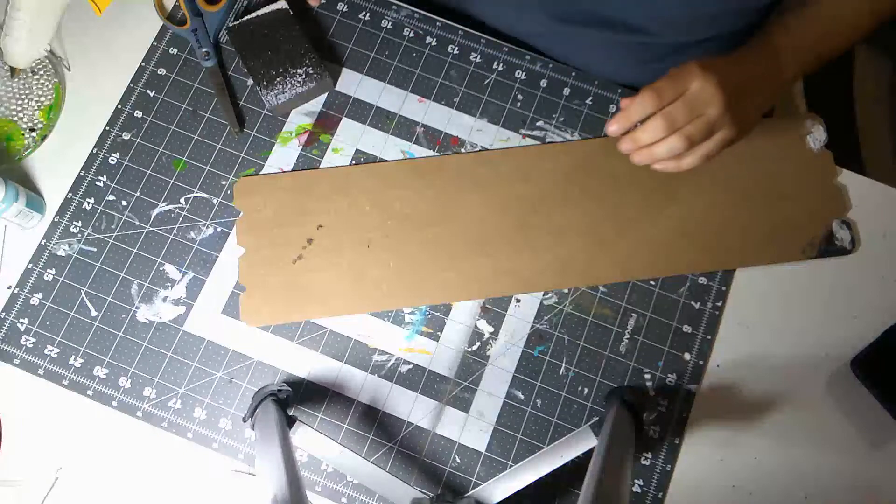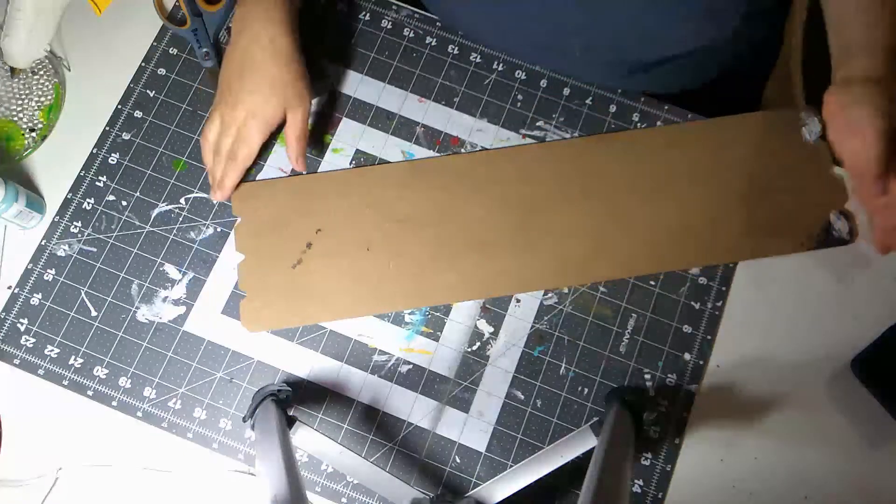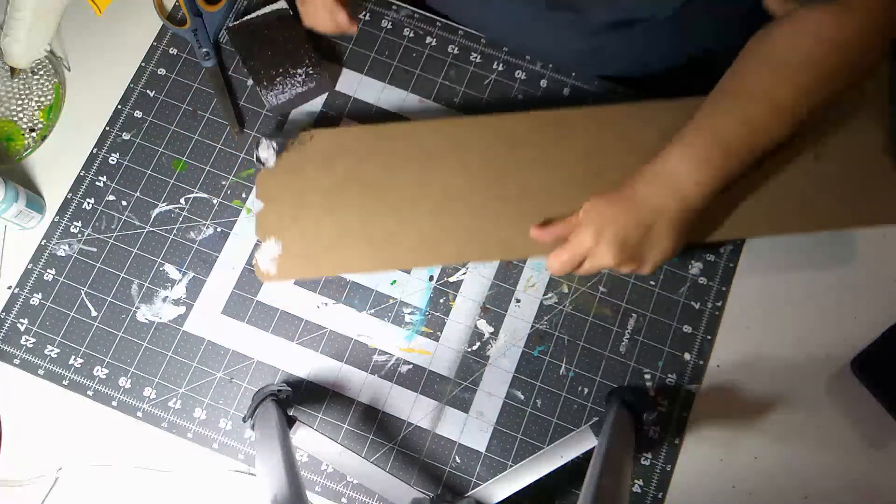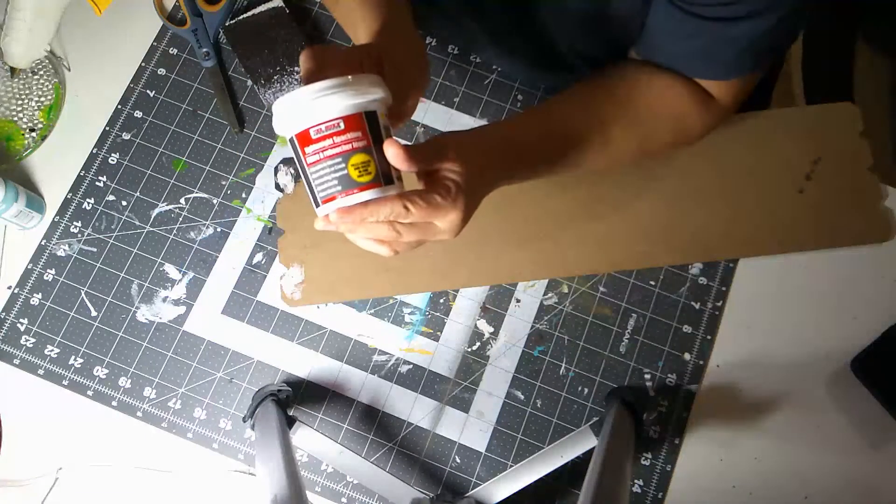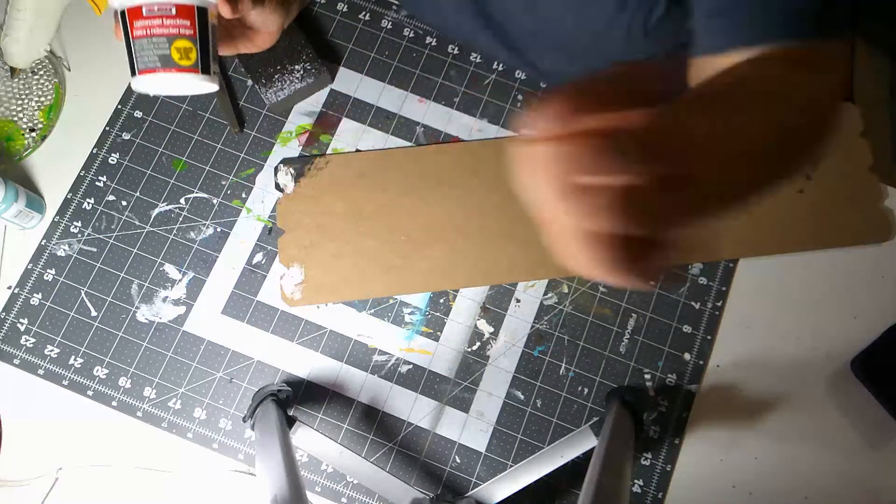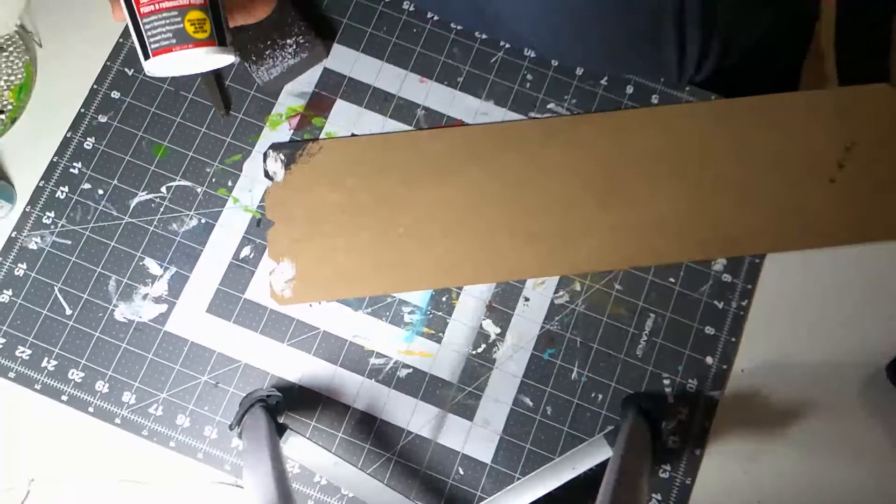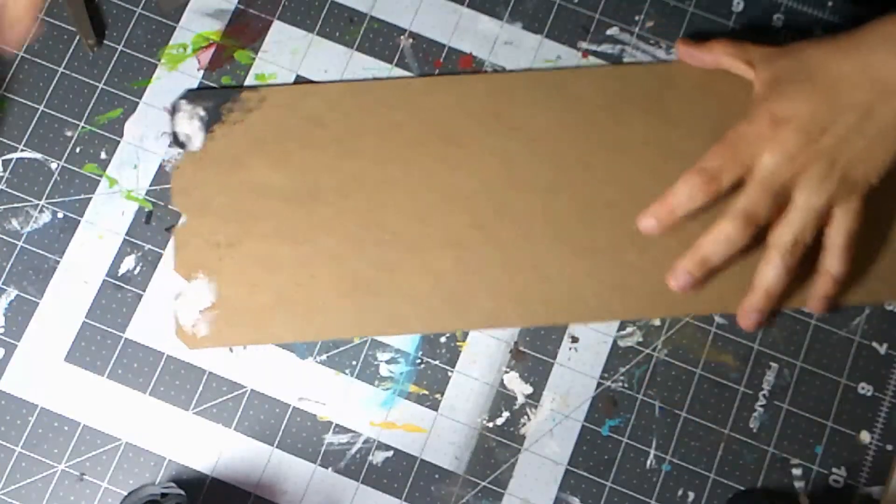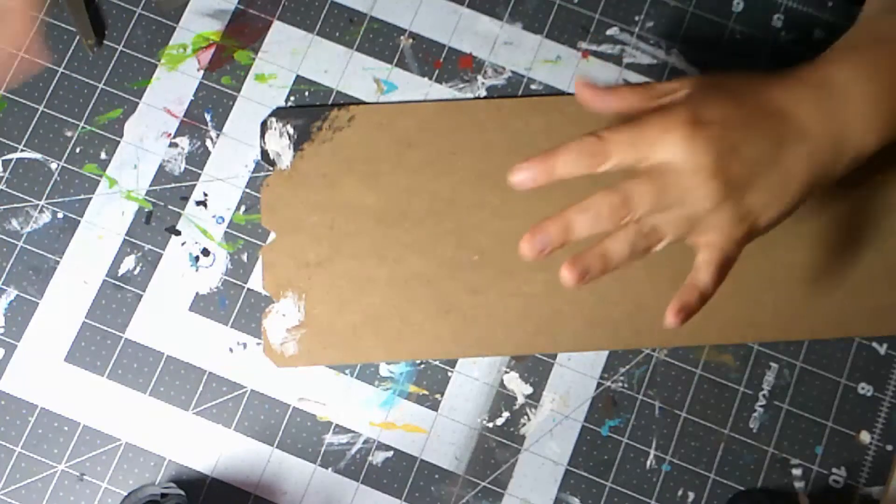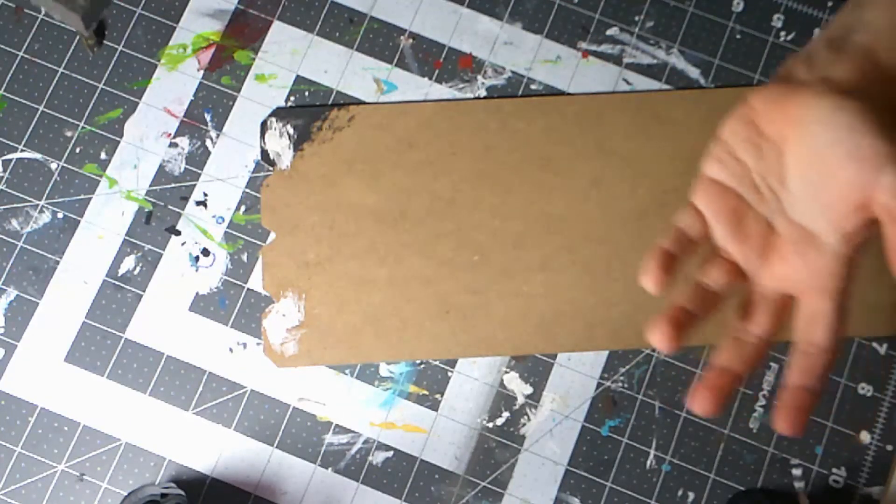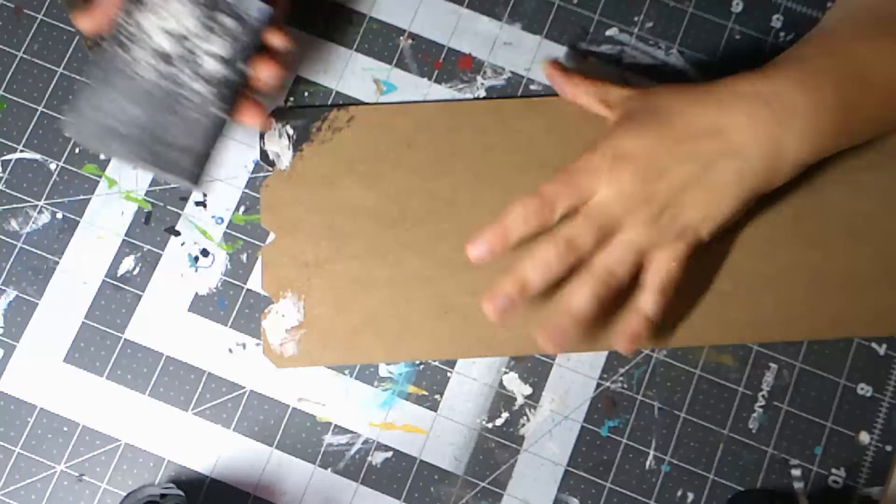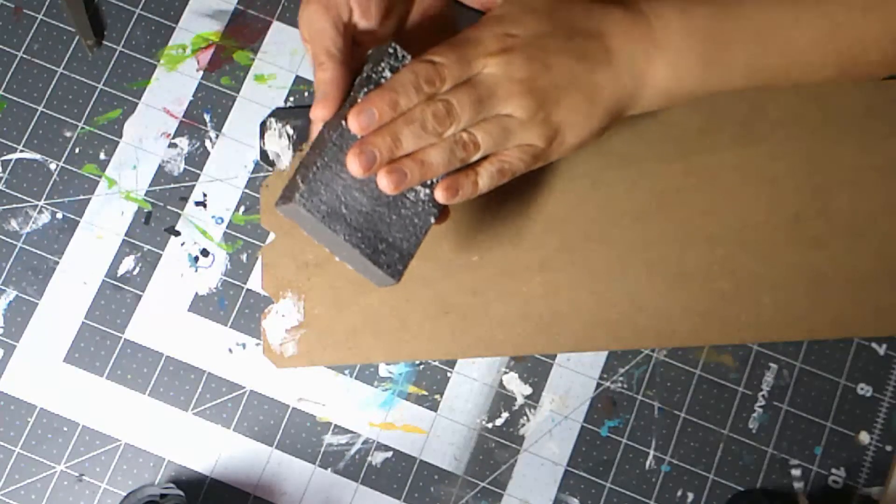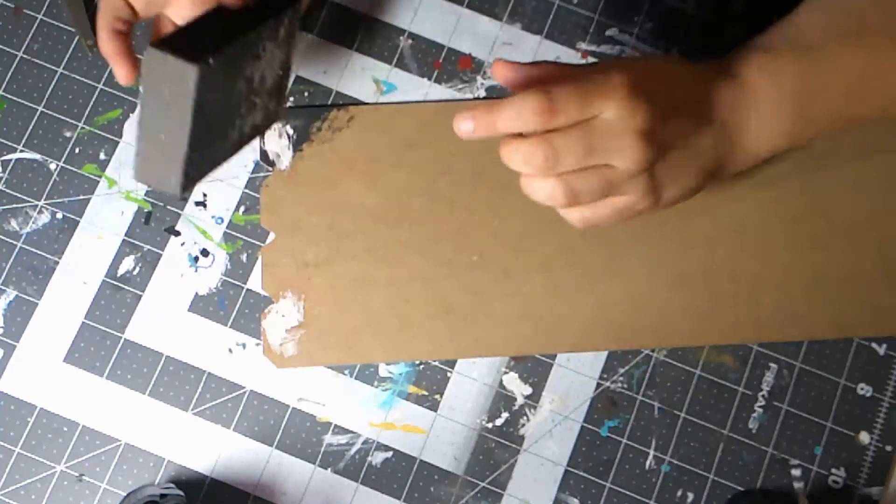Alright, so for our Friends sign, the first thing I did was use the Dollar Tree spackling and filled in my nail holes. This has been drying for a while, so now I'm gonna sand it off. You gotta be careful because with the spackling, sometimes it does kind of want to clump and bring everything out with it.